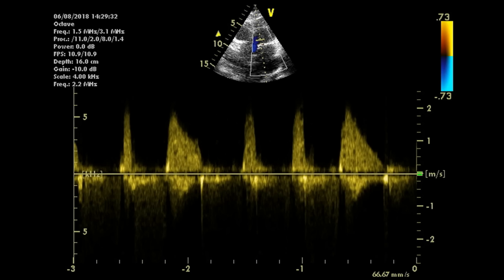In atrial fibrillation, which of the envelopes do we measure? The ideal answer is to measure five beats and average them, avoiding outliers. You don't need to do all that, however, if the valve is obviously non-stenotic.